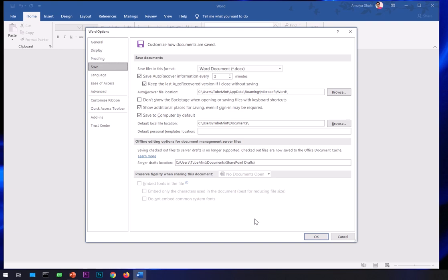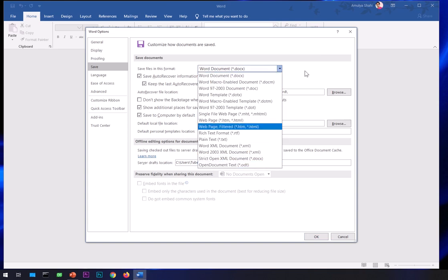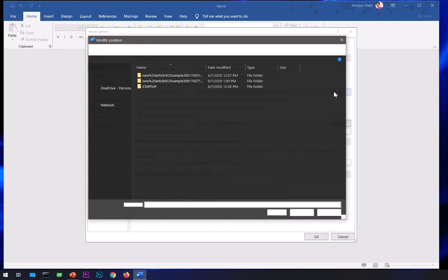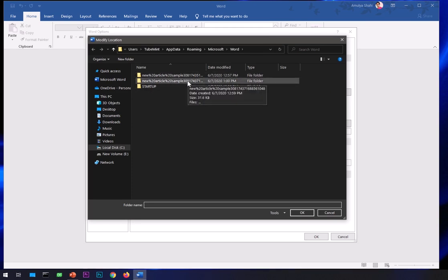You can see it says 'Save auto-recover information every two minutes.' The system is basically creating unsaved recovery files at this location every two minutes. By default it's ten minutes. If you want, you can decrease it to one or two minutes, depending on your preference.